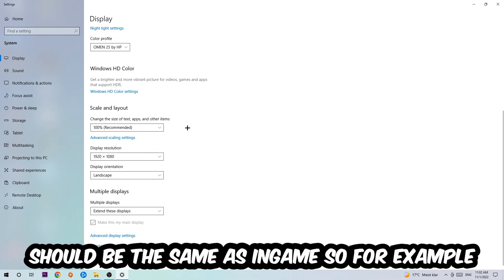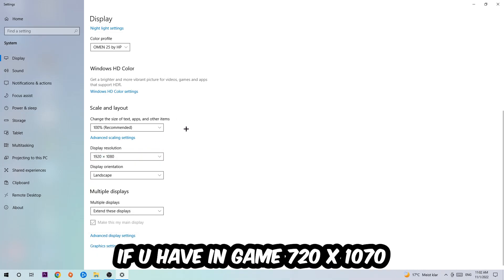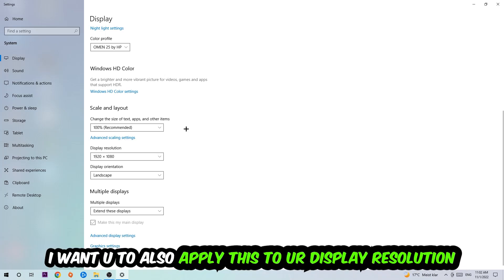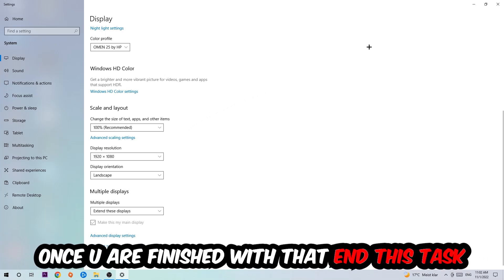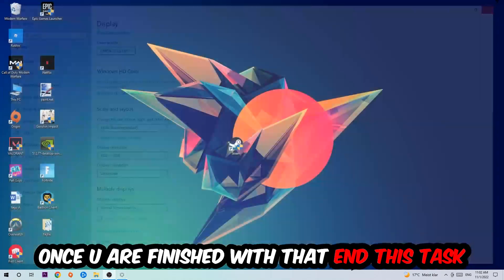The display resolution should be the same as in game. So for example, if you're having in game 720 by 1070, I also want you to apply this to your display resolution. Once you finish with that, simply end this task.